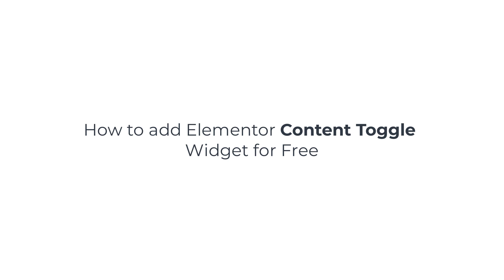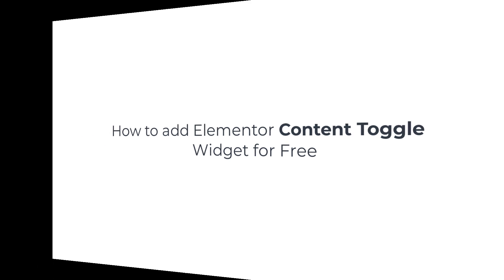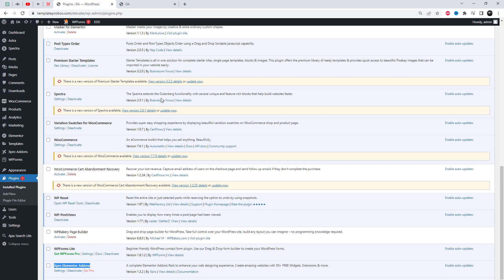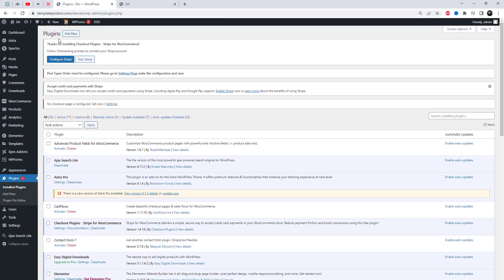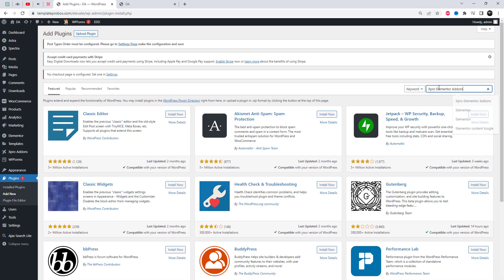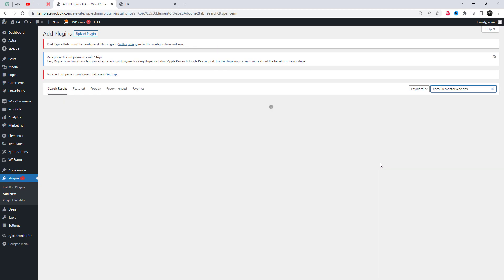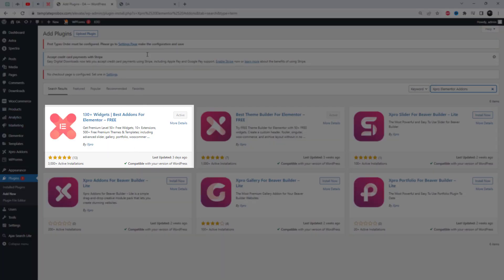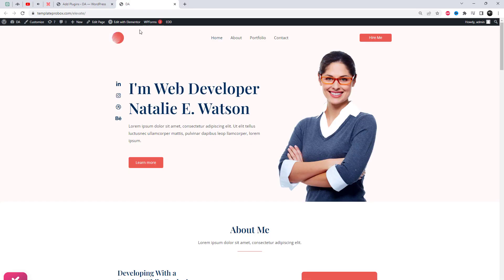Are you looking for an effective way to organize and present large amounts of content in a compact space on your website? The Elementor Content Toggle Widget is the perfect solution. With the Spro Elementor add-ins, you can create expandable and collapsible sections of content, allowing your visitors to easily access the information they need.